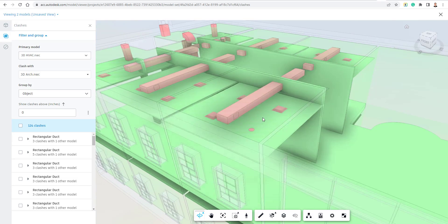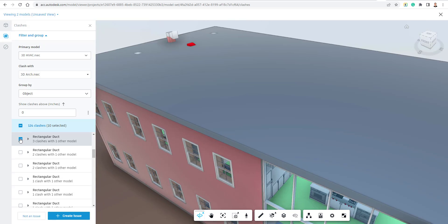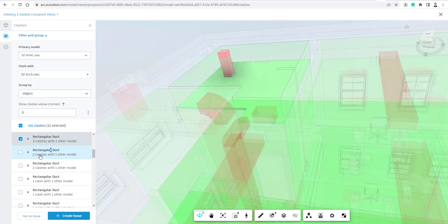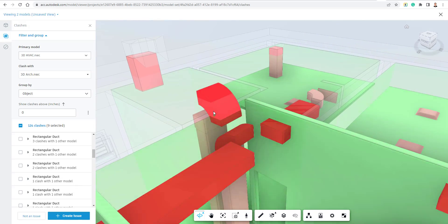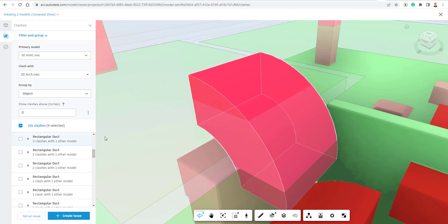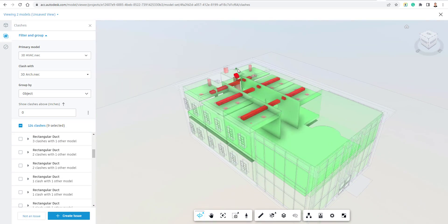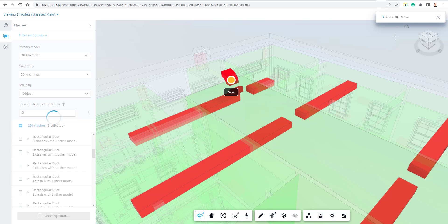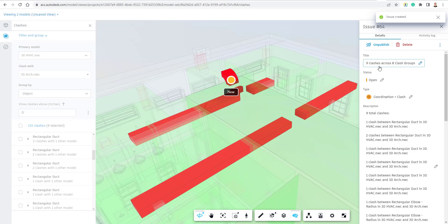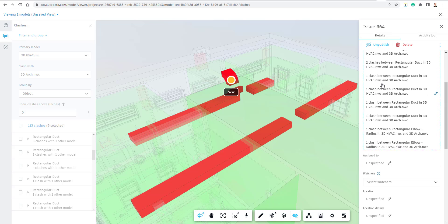I can click inside to view the two models aggregated together and begin looking at clashes. Some things may not be real clashes — for example, ceiling space might not be a valid clash — so I go through the list. Once I find a valid clash — like this elbow — I can select it and choose 'Create Issue', place a pin, and give it time for the issue ticket to generate, creating a clash issue for this project.